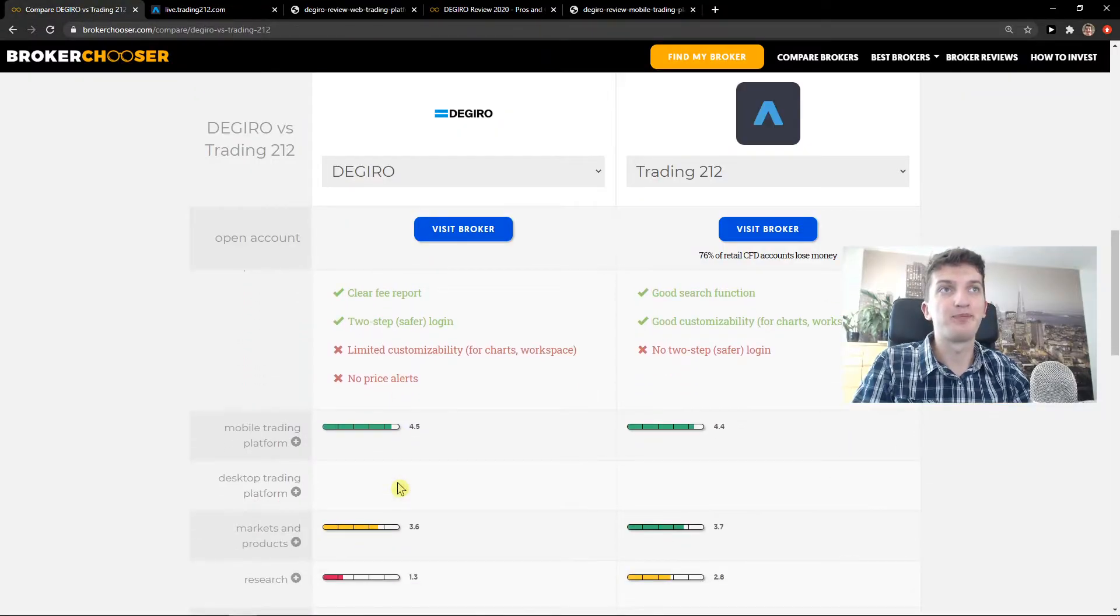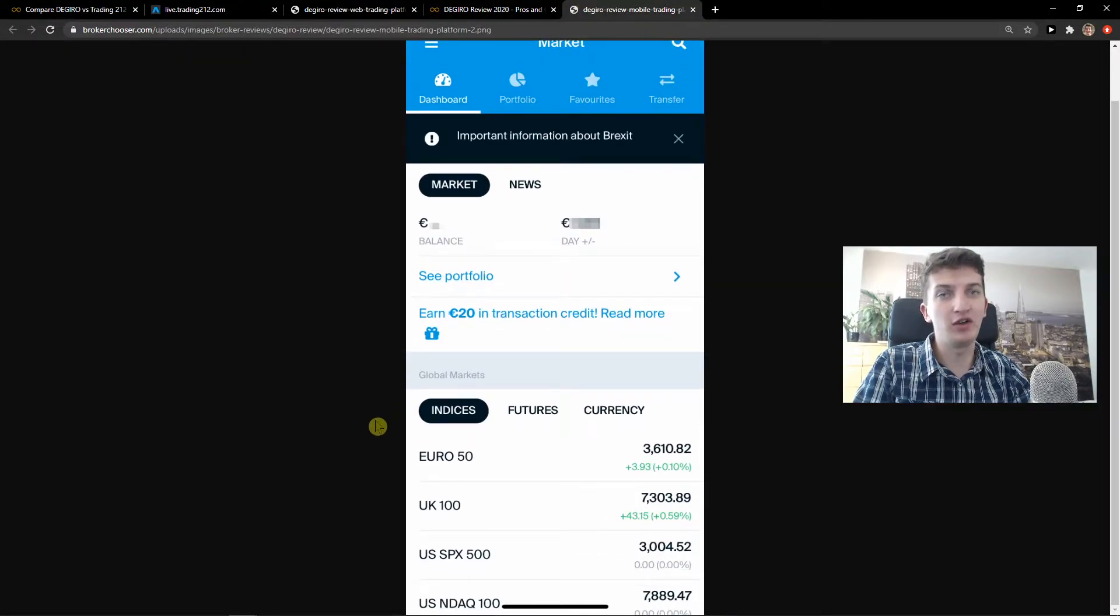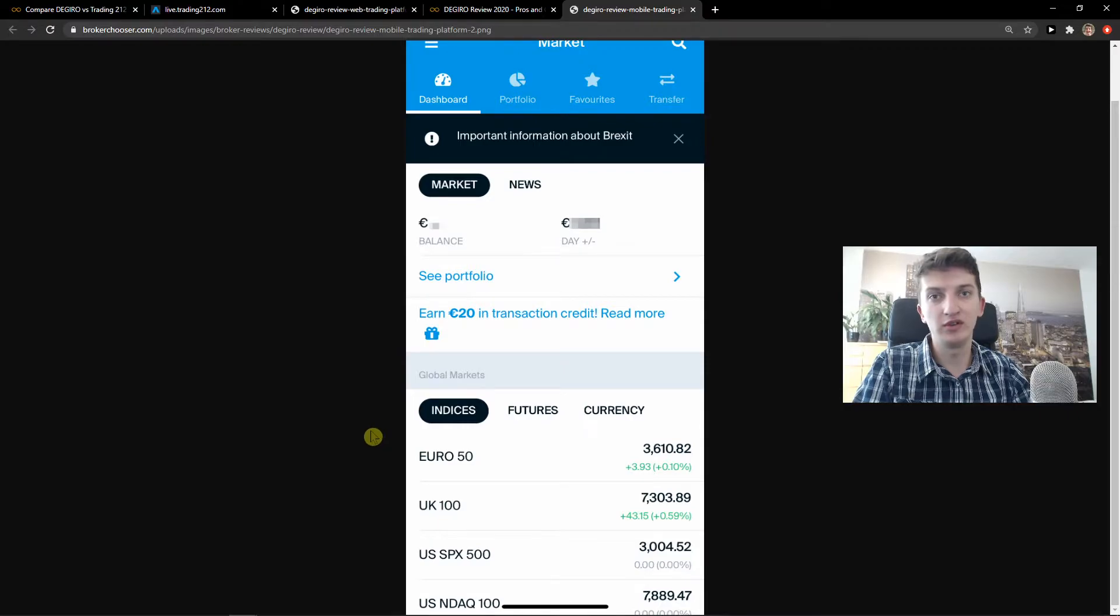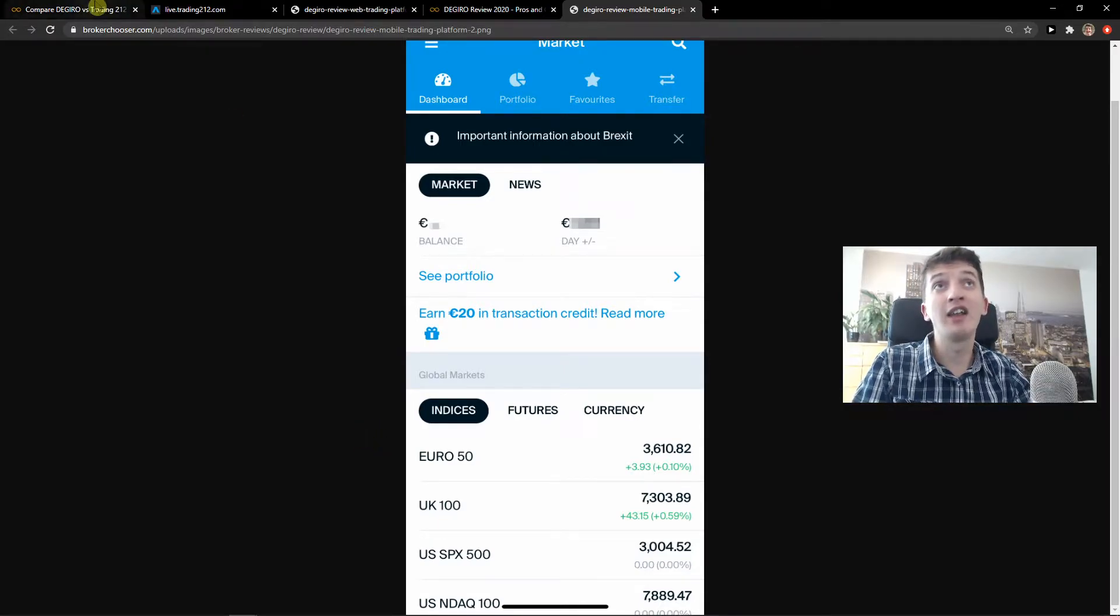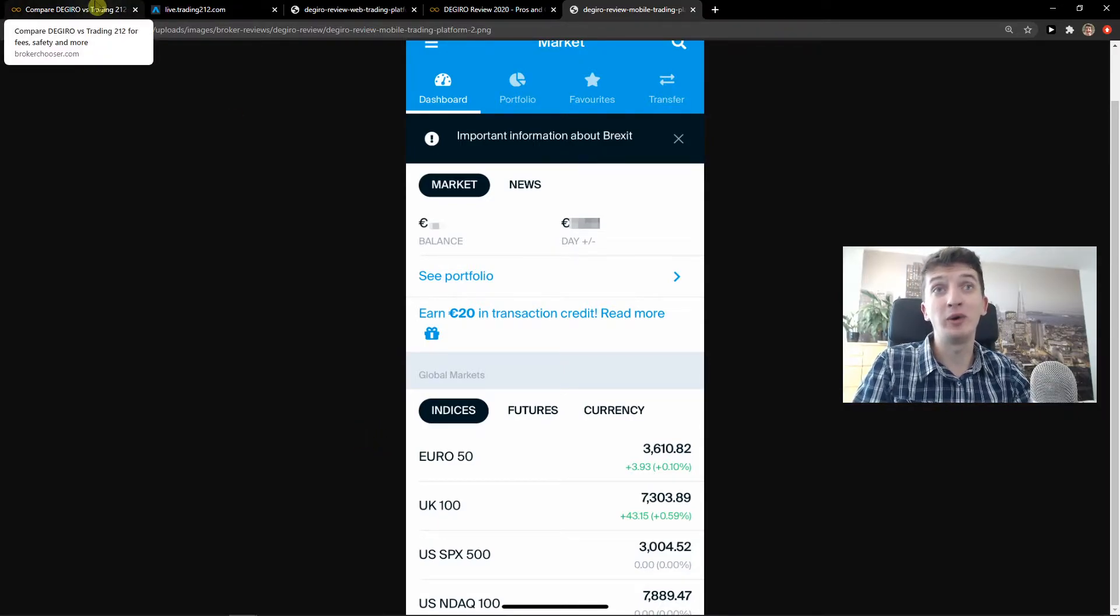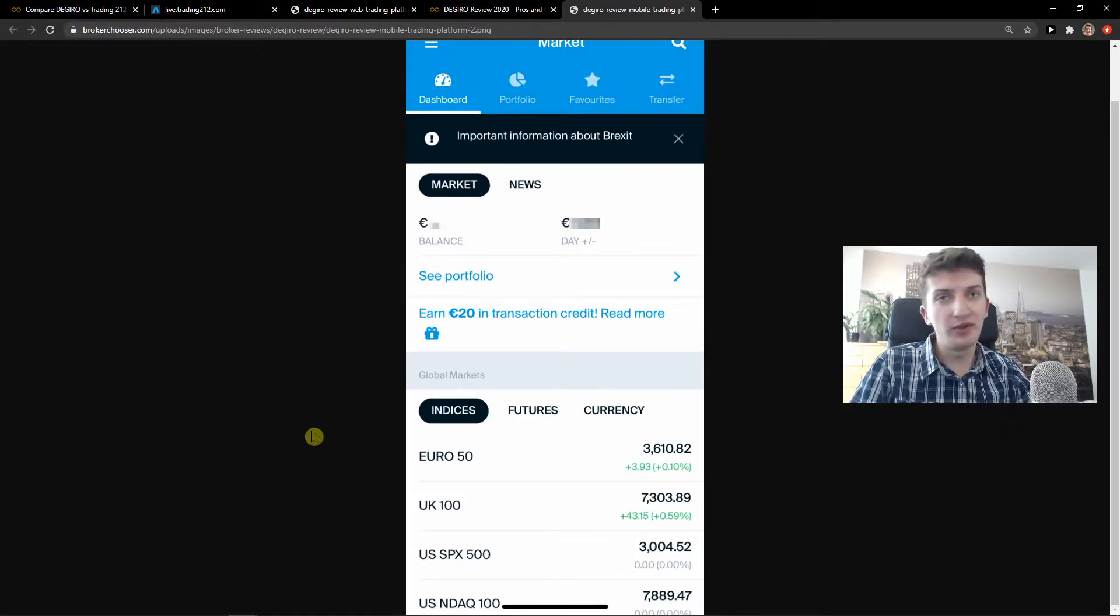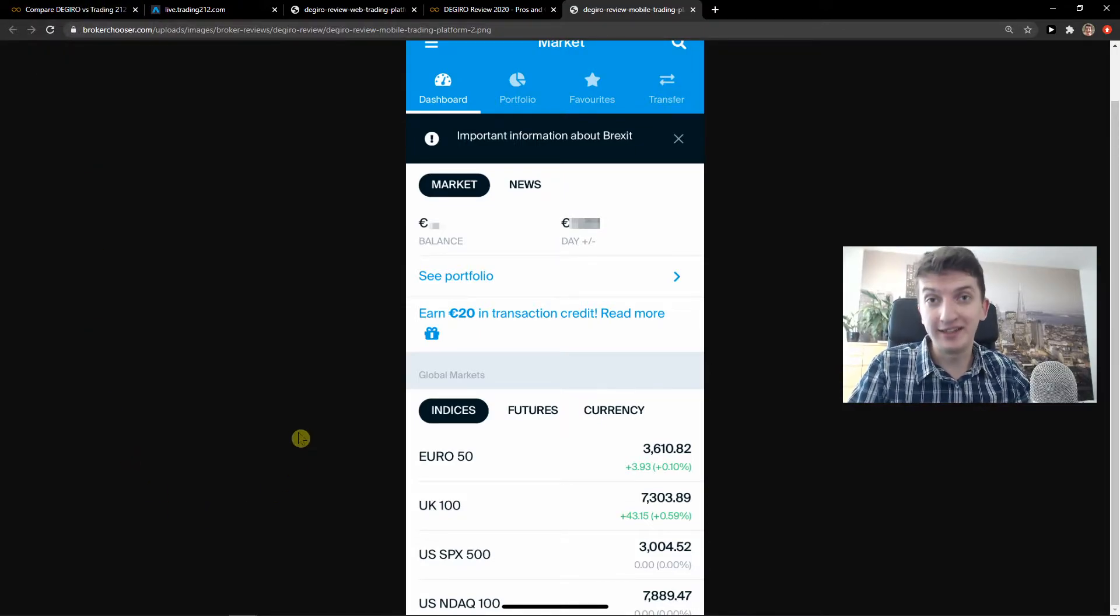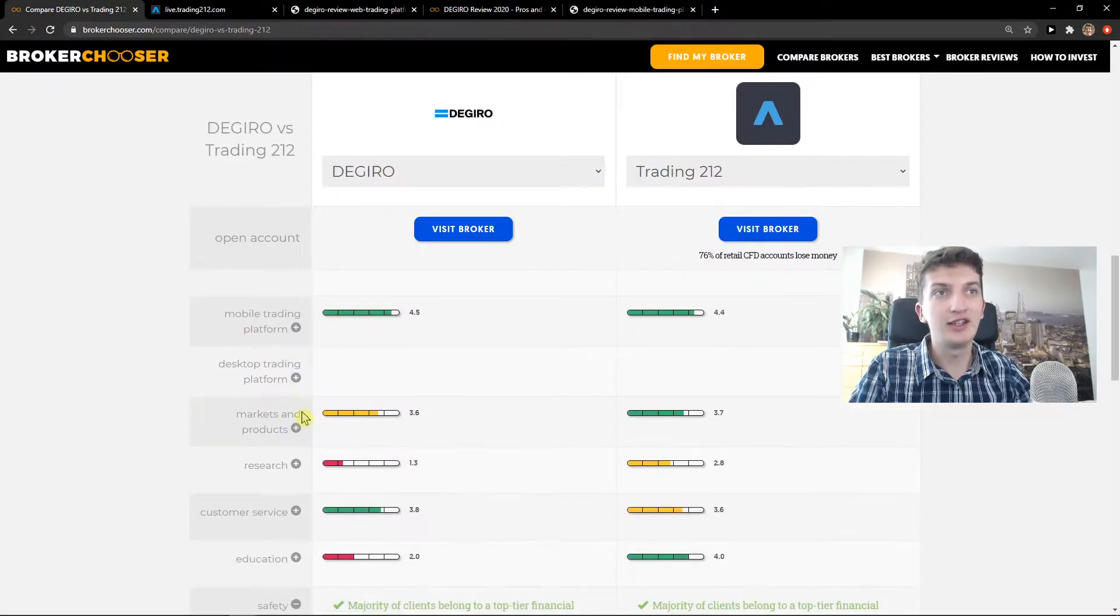Now, mobile platform on both of these are also simple and really easy to invest to. But honestly, I like Trading212 more. So open the accounts on both of these platforms and test it by yourself, which one you actually like. Let's go further.